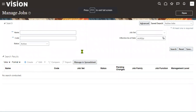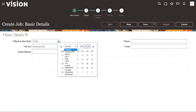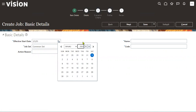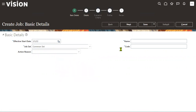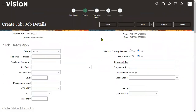I'm going to create a new job here. The date is from 1st January 2022. The job name is 'Wipro Cashier' and I've specified the job code. This record starts from 1st January 2022. I'm not going to enter any other information.